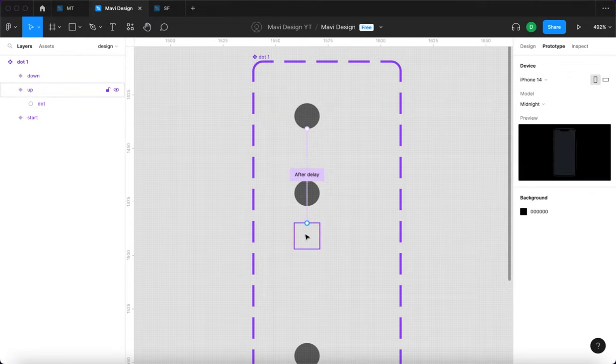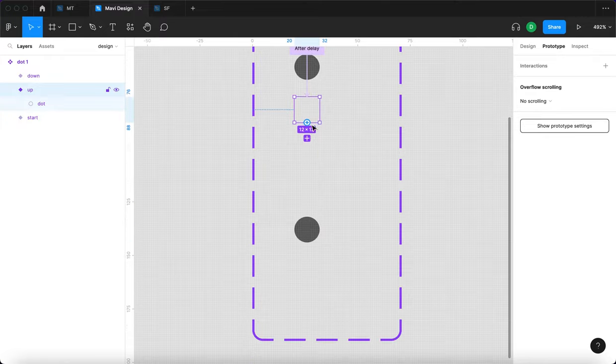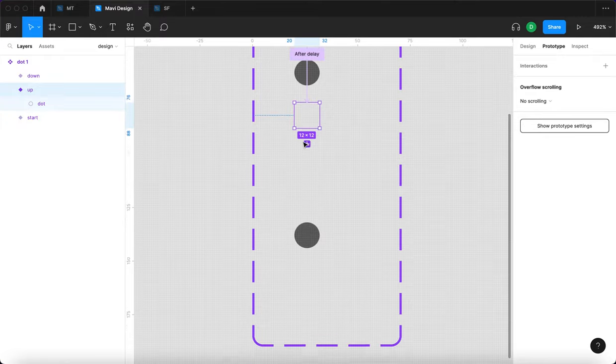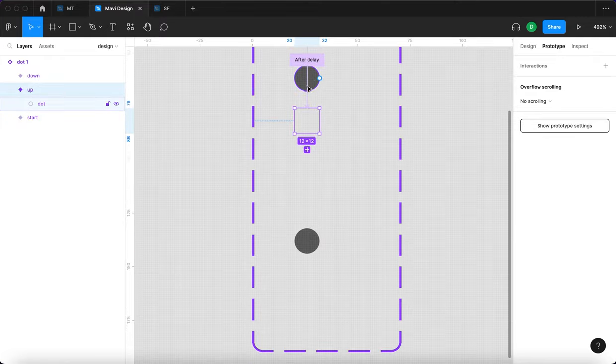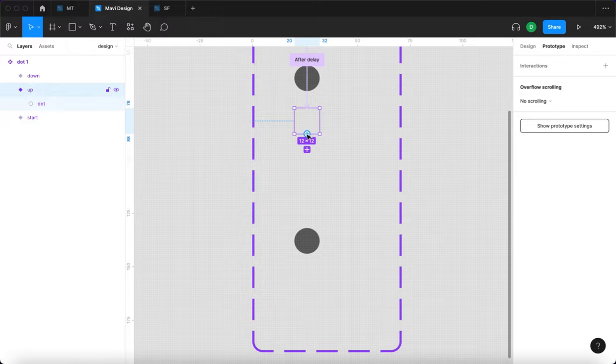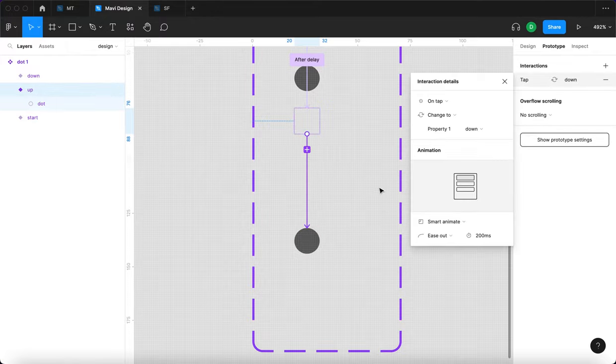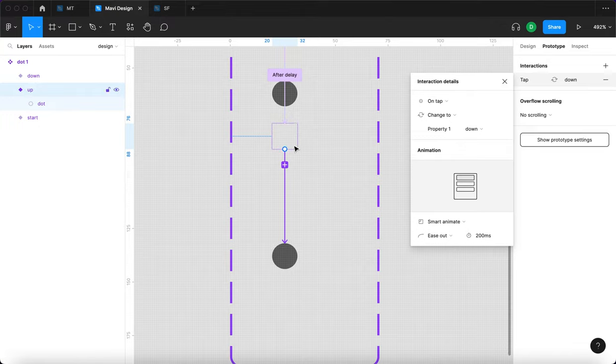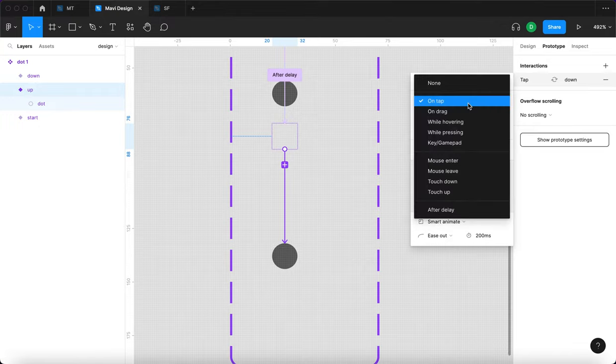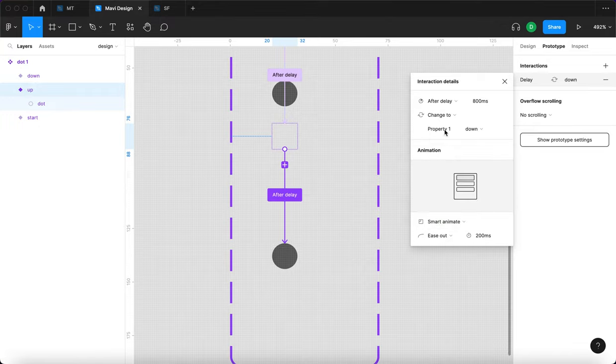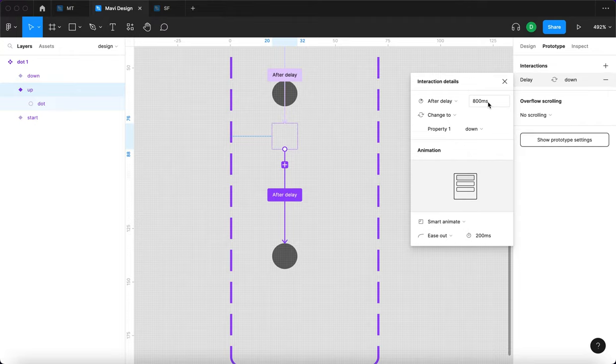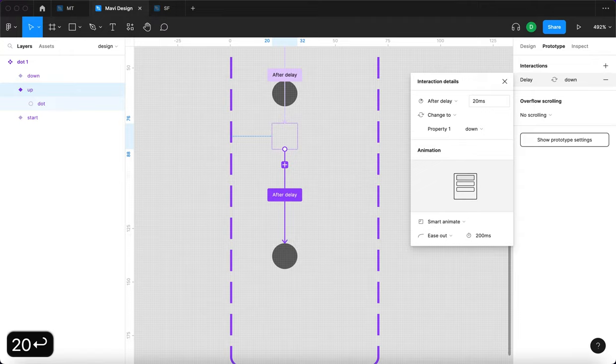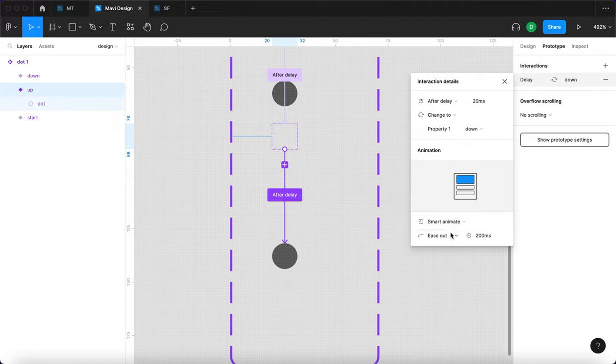From here, as soon as the dot is in its uppermost point, you want to start moving back to the initial state, to the down state. So we're going to again connect this, and we're going to select after delay. But in this case, there's going to be no delay, maybe just a 20 millisecond delay, just very fast. It's going to be almost instant. Also smart animate, also ease out 200 milliseconds.